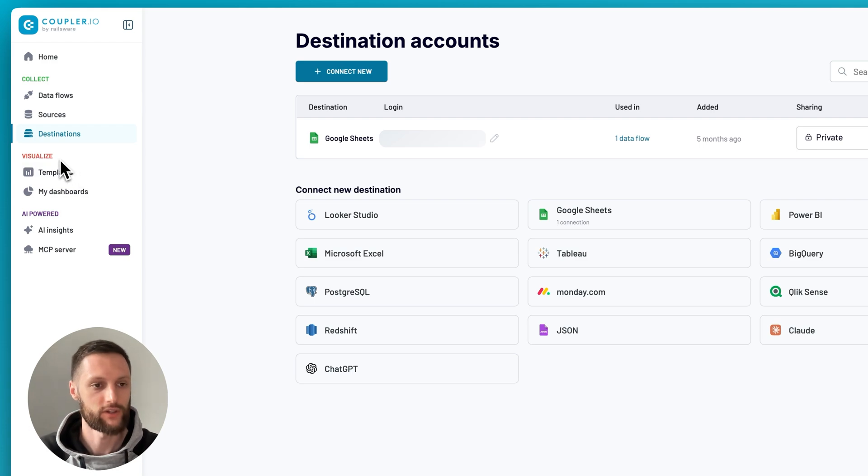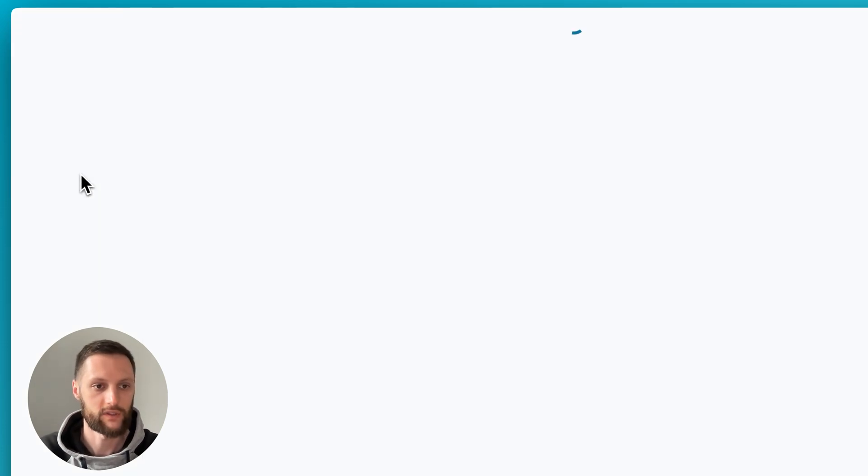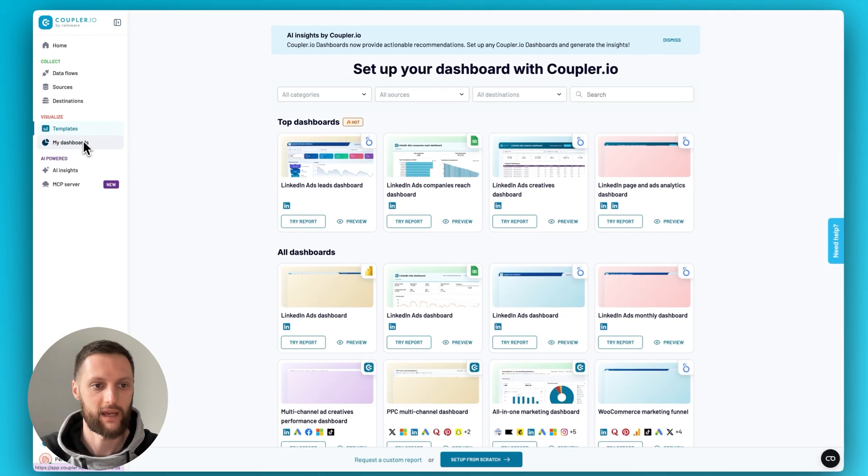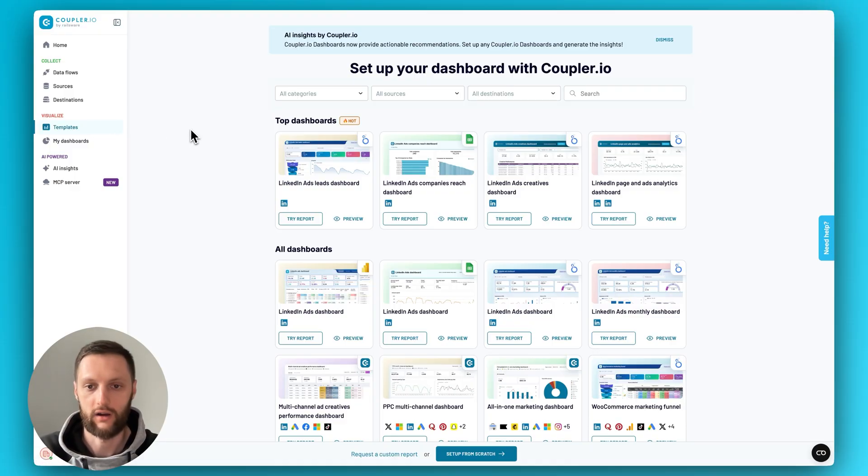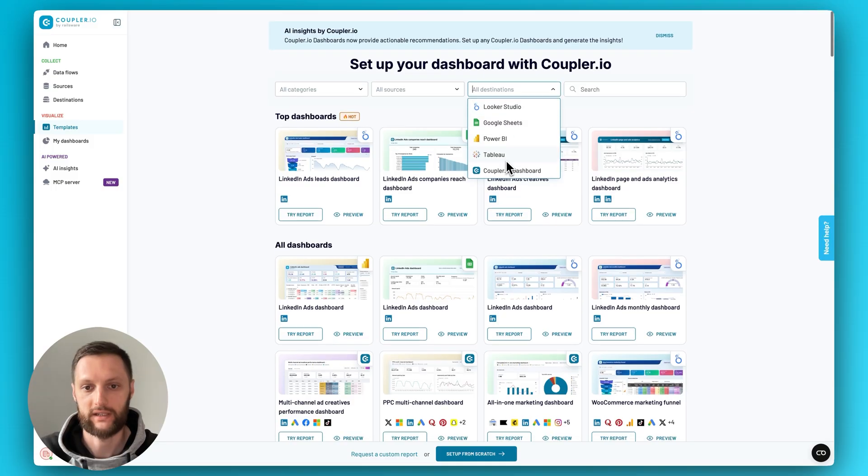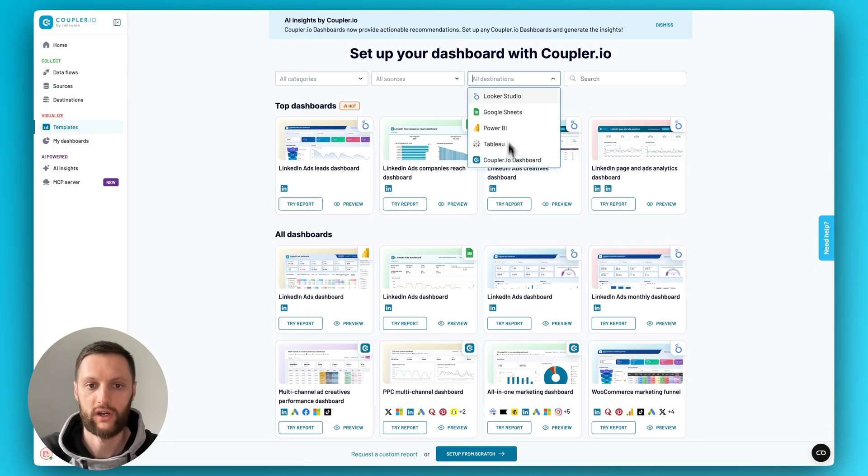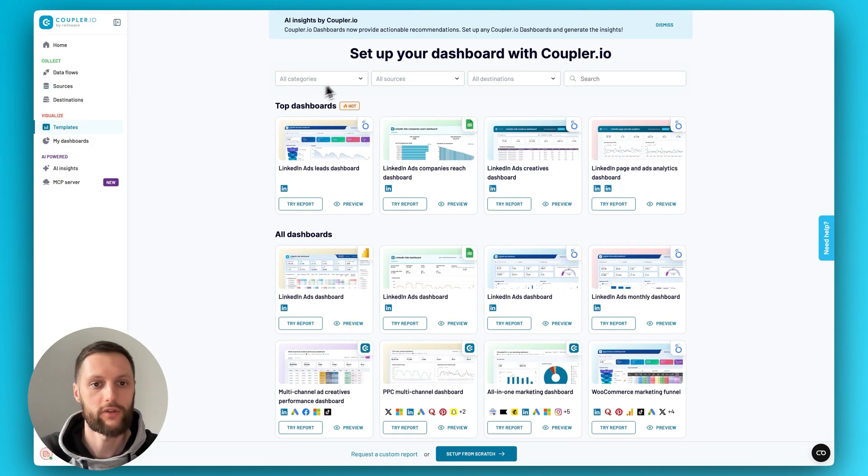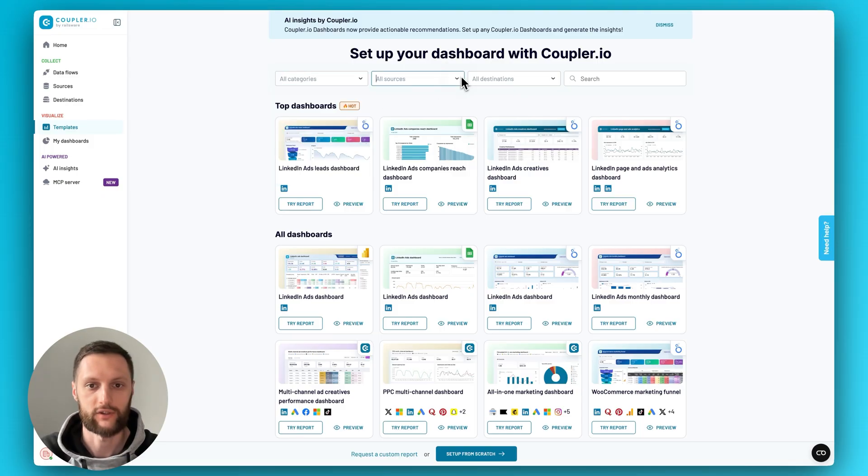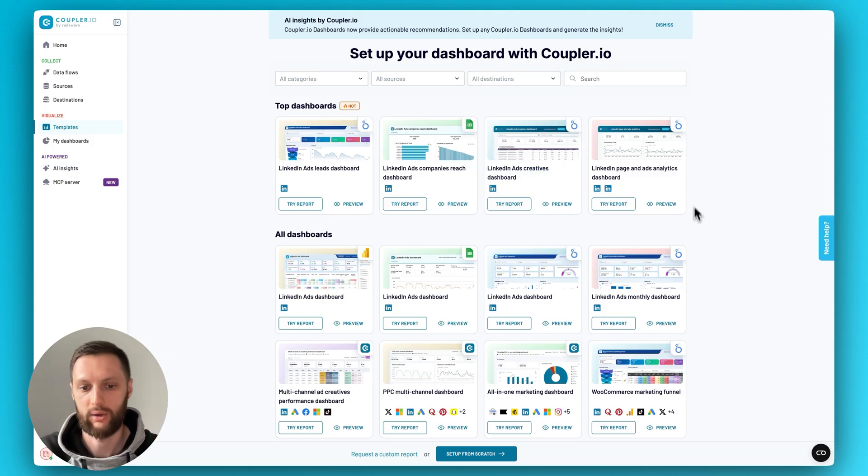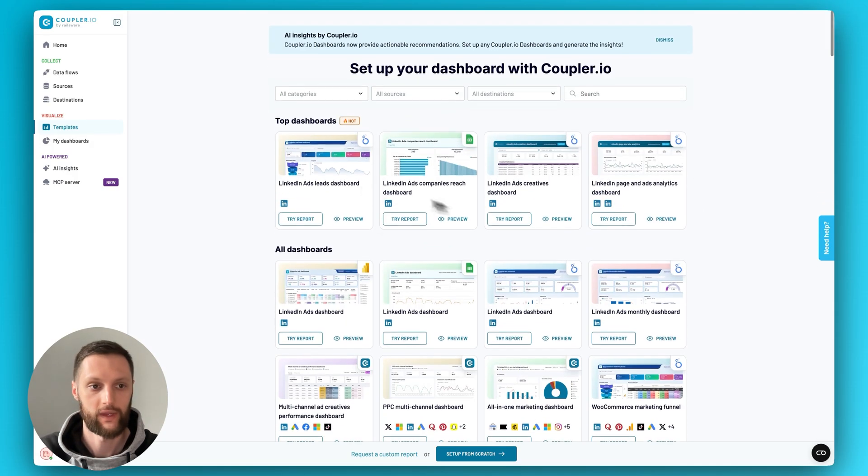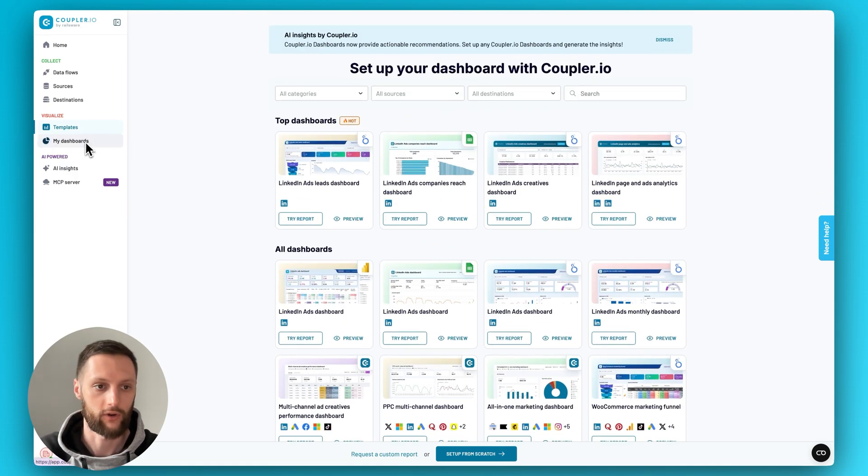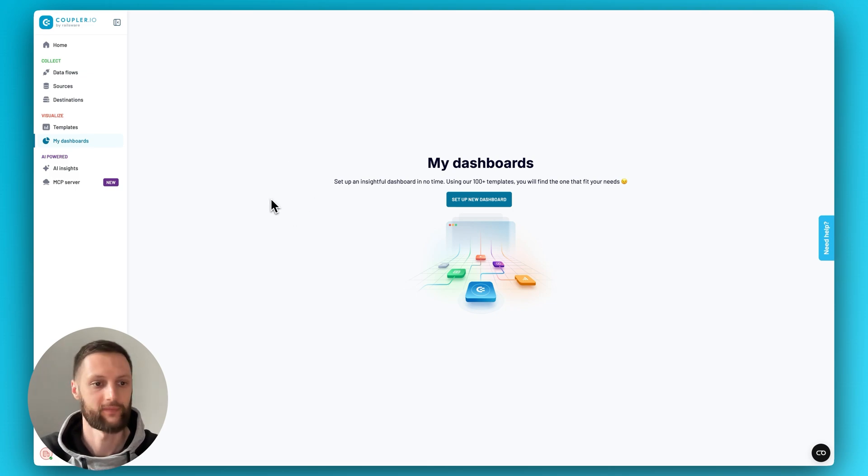Now let's move on to the visualization part. In here, you'll see templates and my dashboards. Templates are essentially a gallery of all of the pre-canned reports that we have for a wide range of destinations. We won't go through the setup process, we have another video for it. But just know that you can filter by different categories, different sources, and destinations, and pick the right template for your use case. Once you create templates, they will be stored in my dashboard sections so you can easily find them and access them.